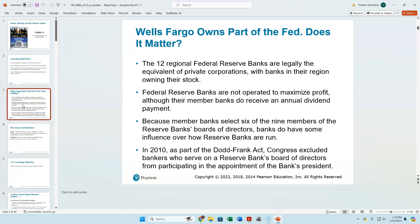The Federal Reserve system generally does earn a profit. It earns a profit based on its vast holdings of treasuries, as well as its processing of checks. It generally does generate a profit, which is then returned to the Treasury.